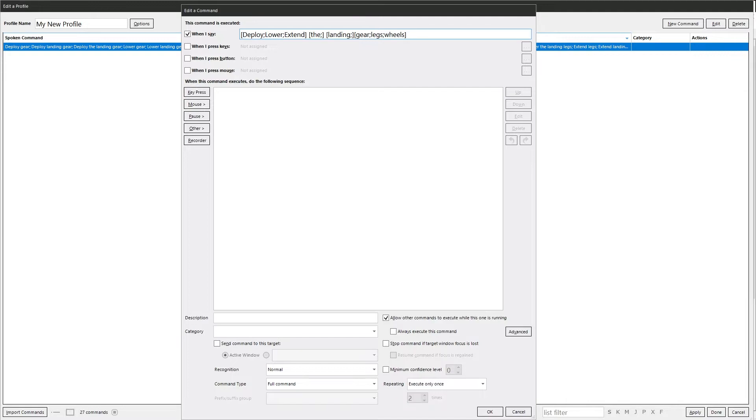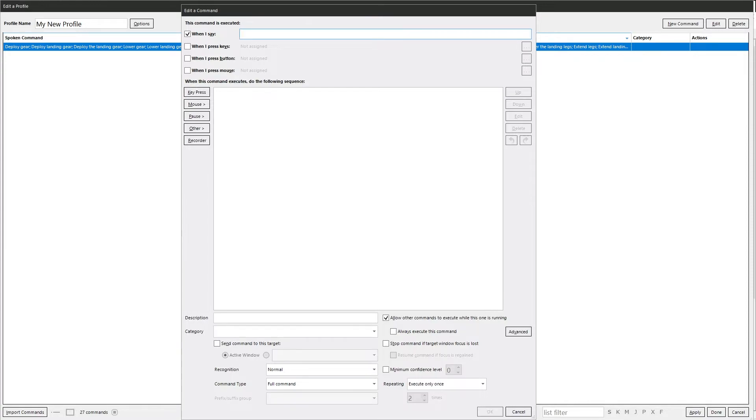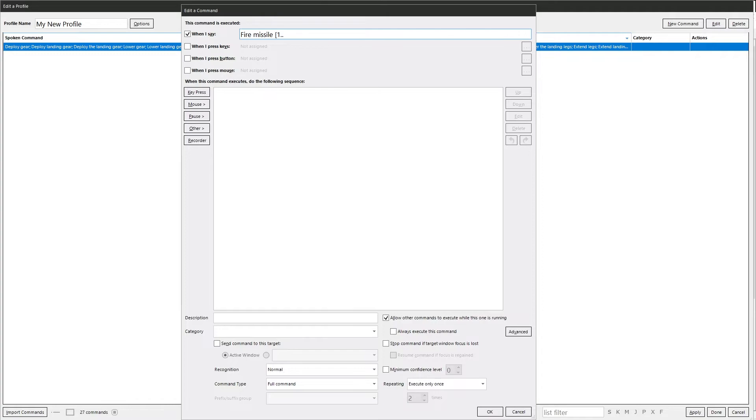The other thing you can do is you can do number ranges. So you can have whatever it is you want your phrase to be. Let's say fire missile. That'll just fire, that'll just fire missile. But if we put in a square bracket and then one dot dot ten, for example, and then close it.